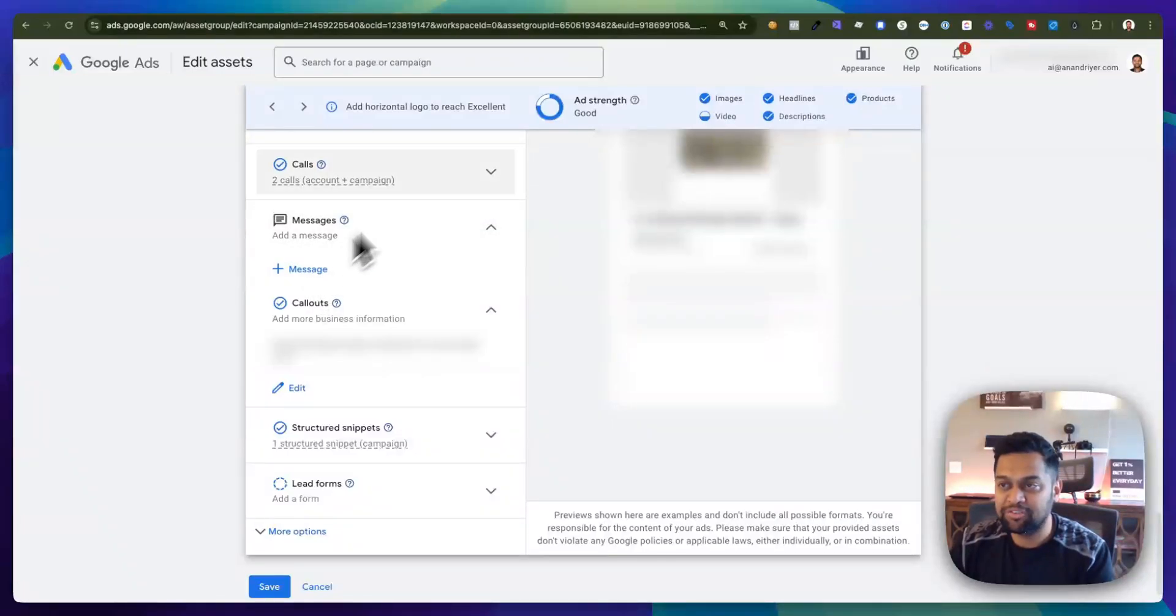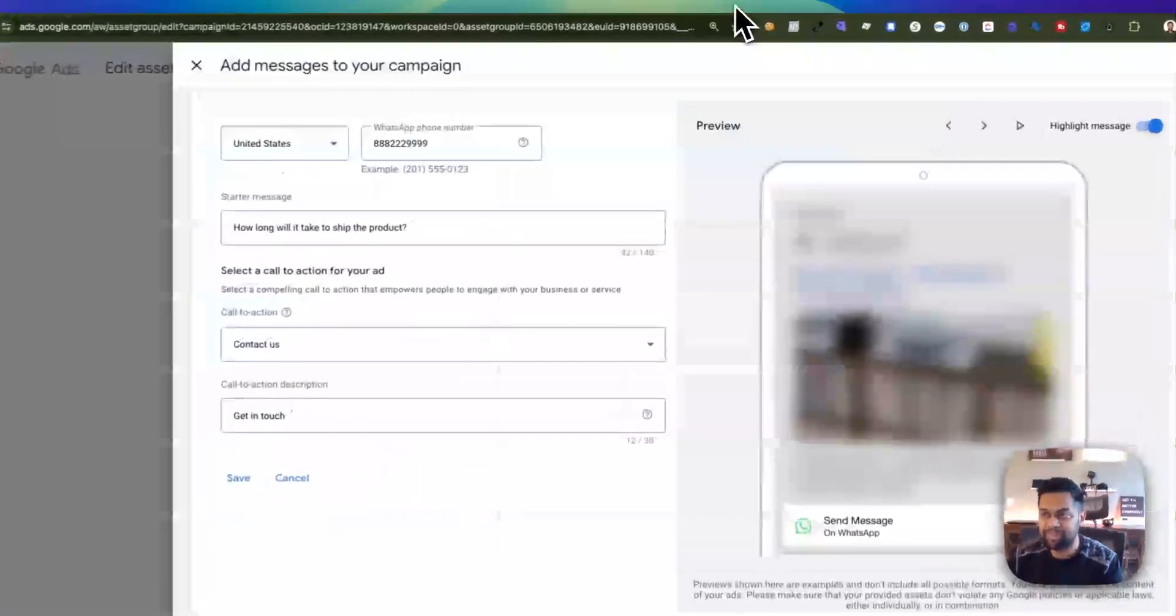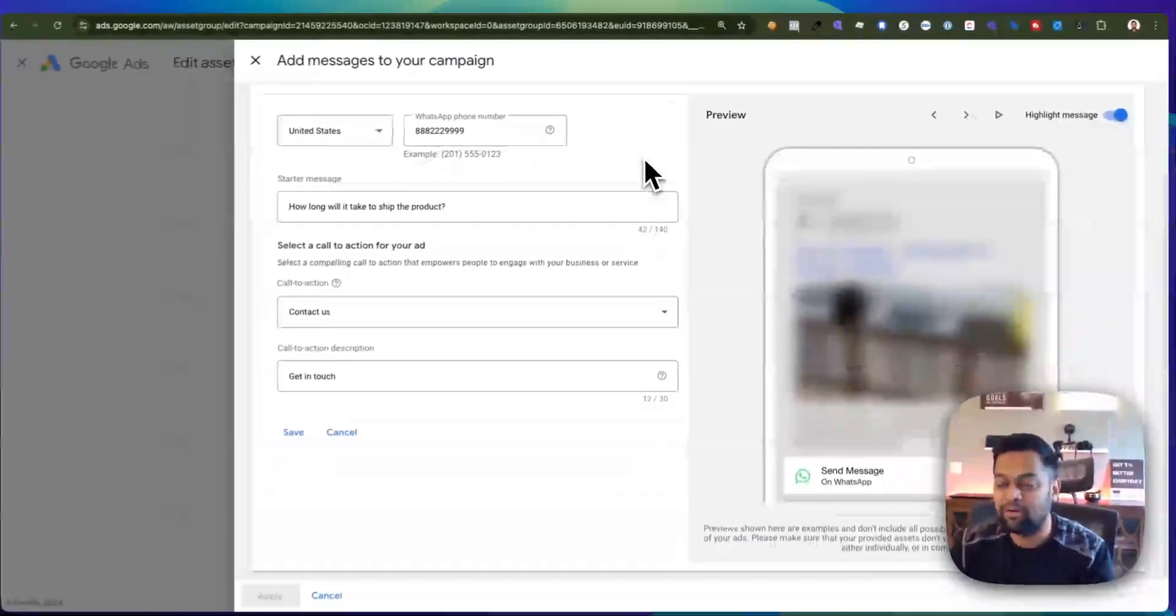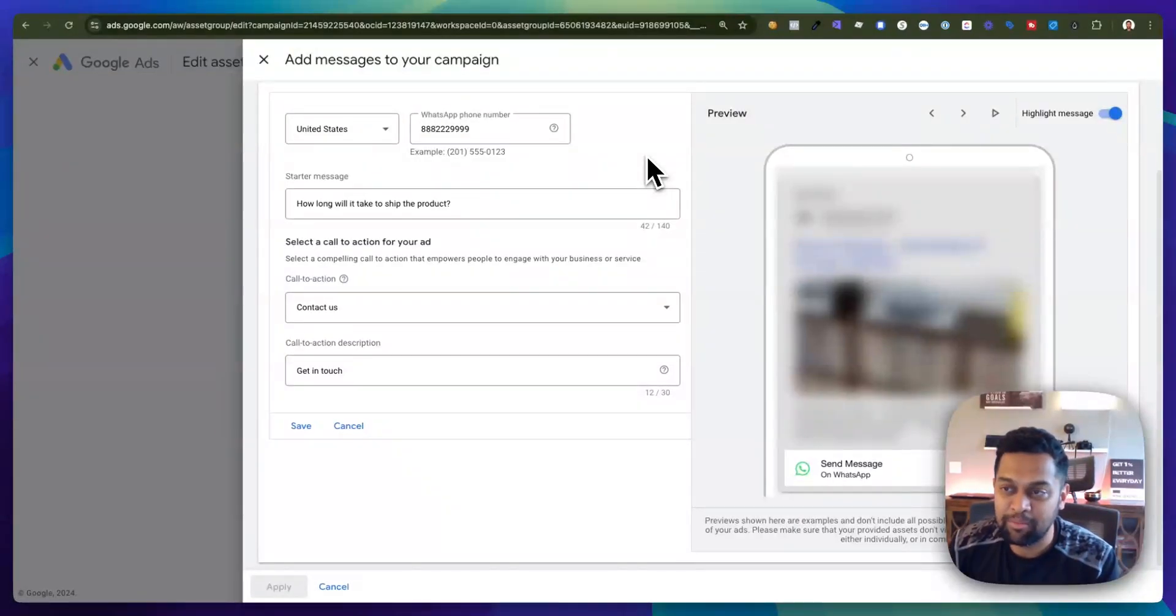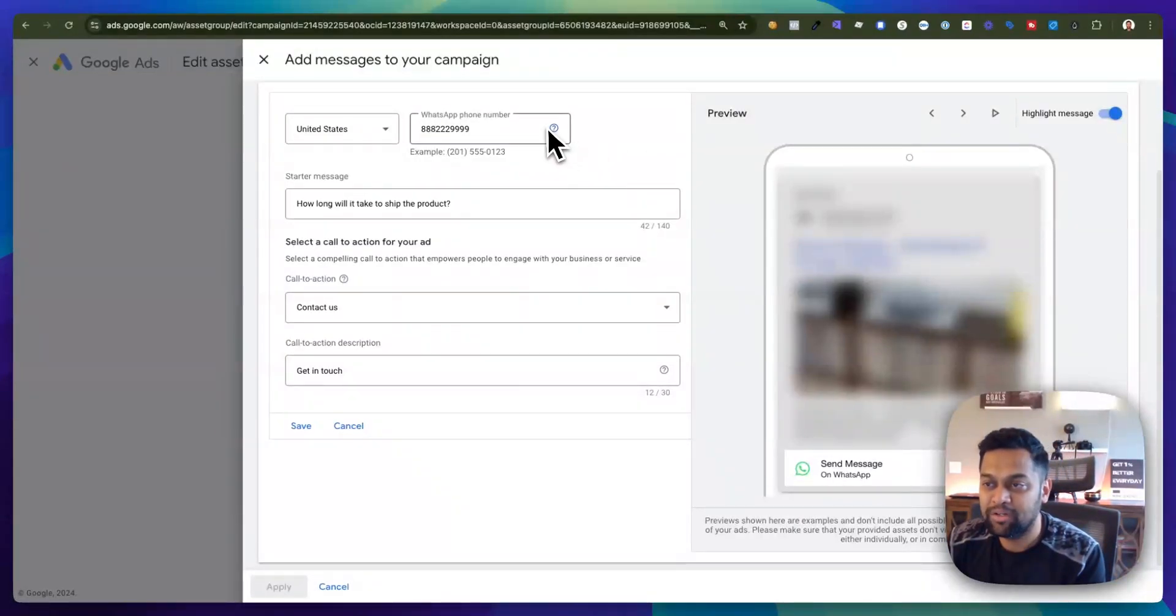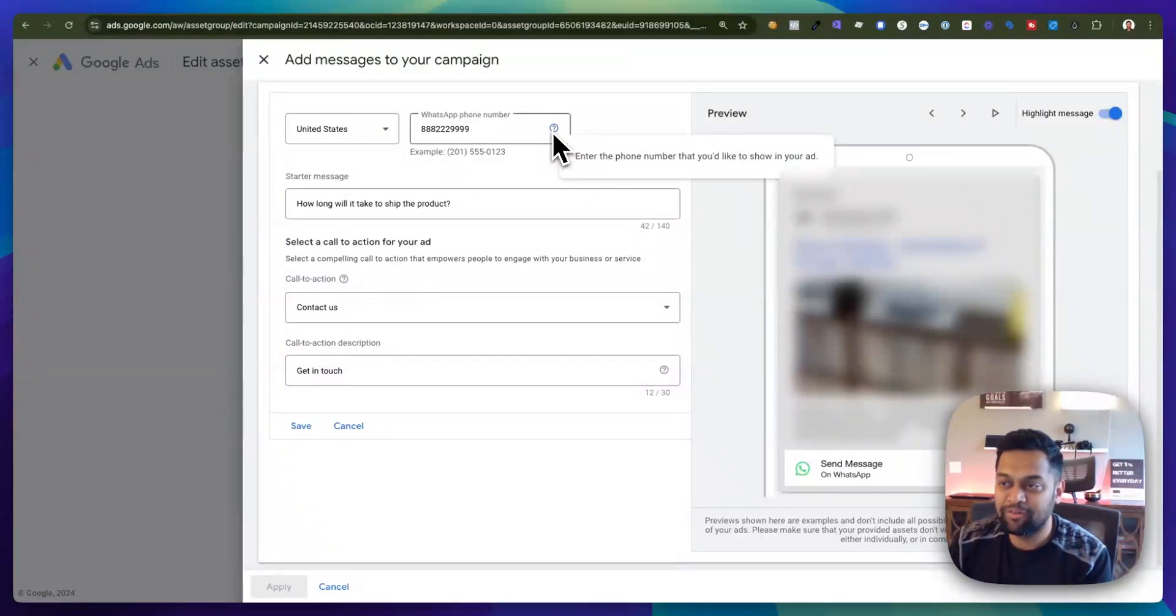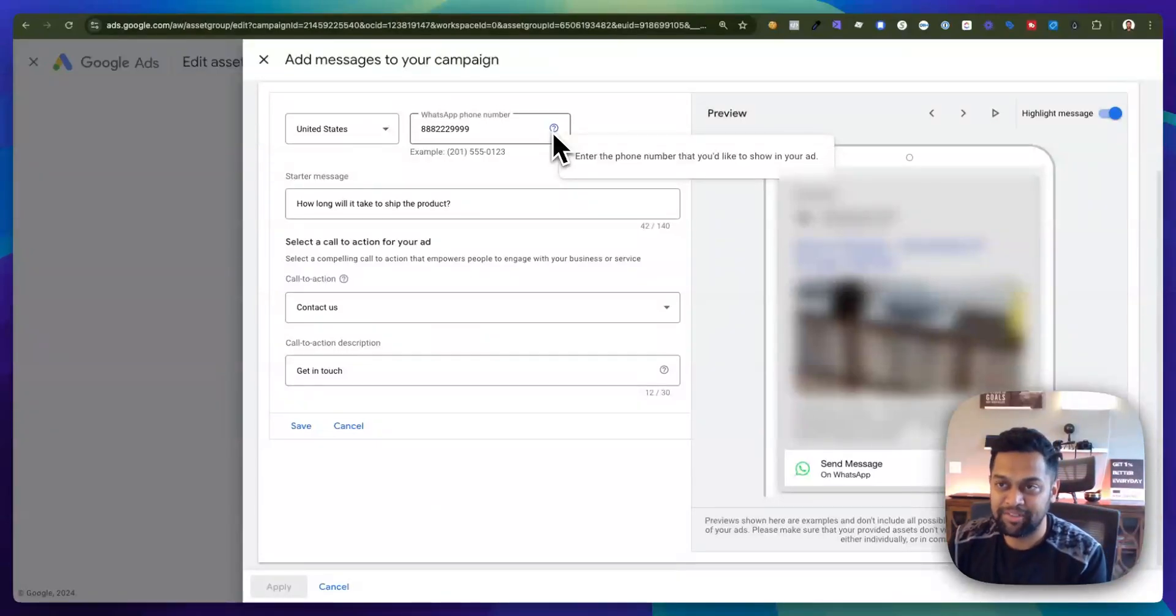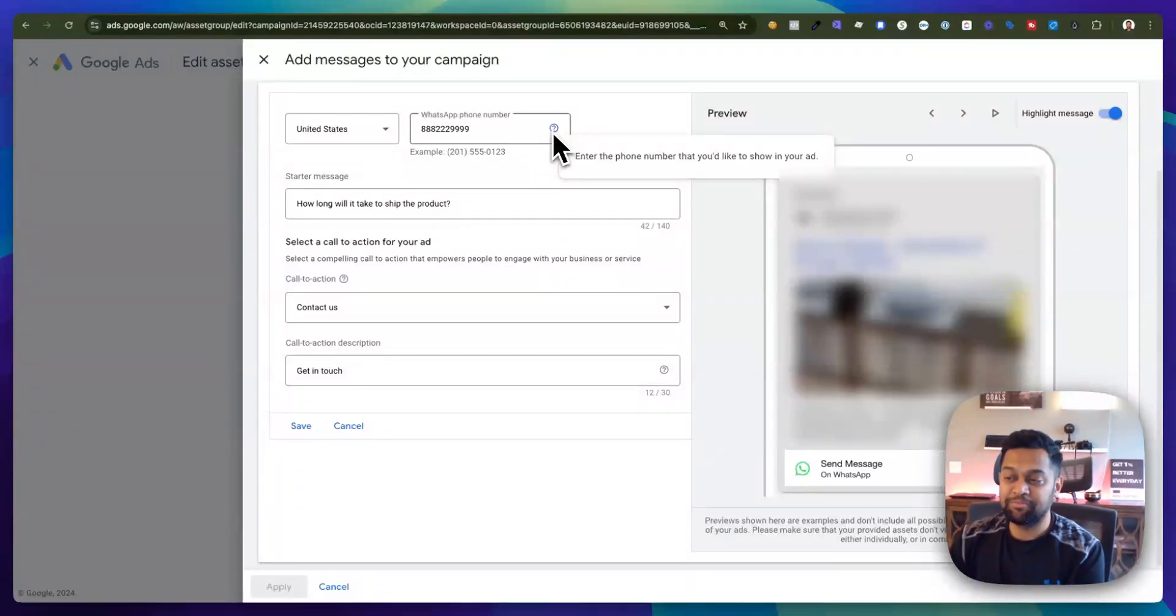When you click on this plus message it will take you to a new screen or a pop-up and this is where you will be able to add your WhatsApp phone number. So super straightforward, this is the number where people will be able to send you a WhatsApp message.